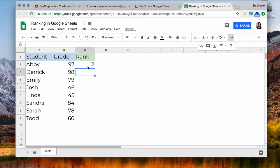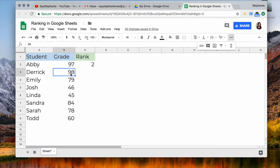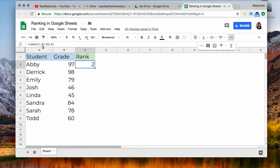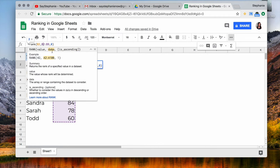Now you'll notice that Abby is ranked number 2 because Derek has one grade higher but we want to rank all of these students. So what we have to do before we copy the formula is make sure that what we're selecting here doesn't change.